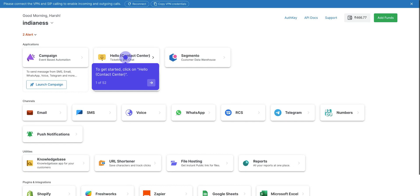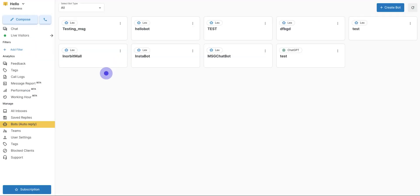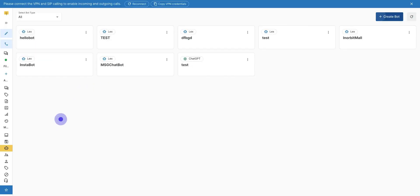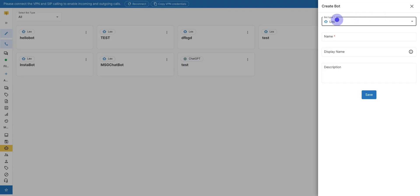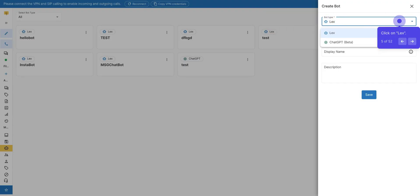Click on Hello Control Center to continue. Click on Bots, Auto-Reply. Then click on Add. Next, select Bot Type. There are two bots, Lex and ChatGPT. In this video, we will get to know about Lex Chatbot.